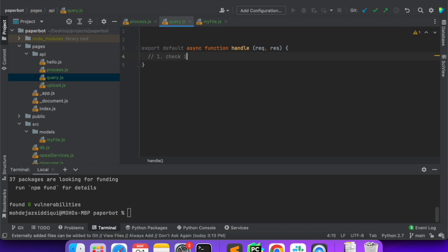First we will check if it's a POST call — we want it to be a POST call. In the POST call, basically the user will be sending the request. The query is the query and we will also need the file ID. Only then we can query that index. So we will ask the user to send the query and the ID.